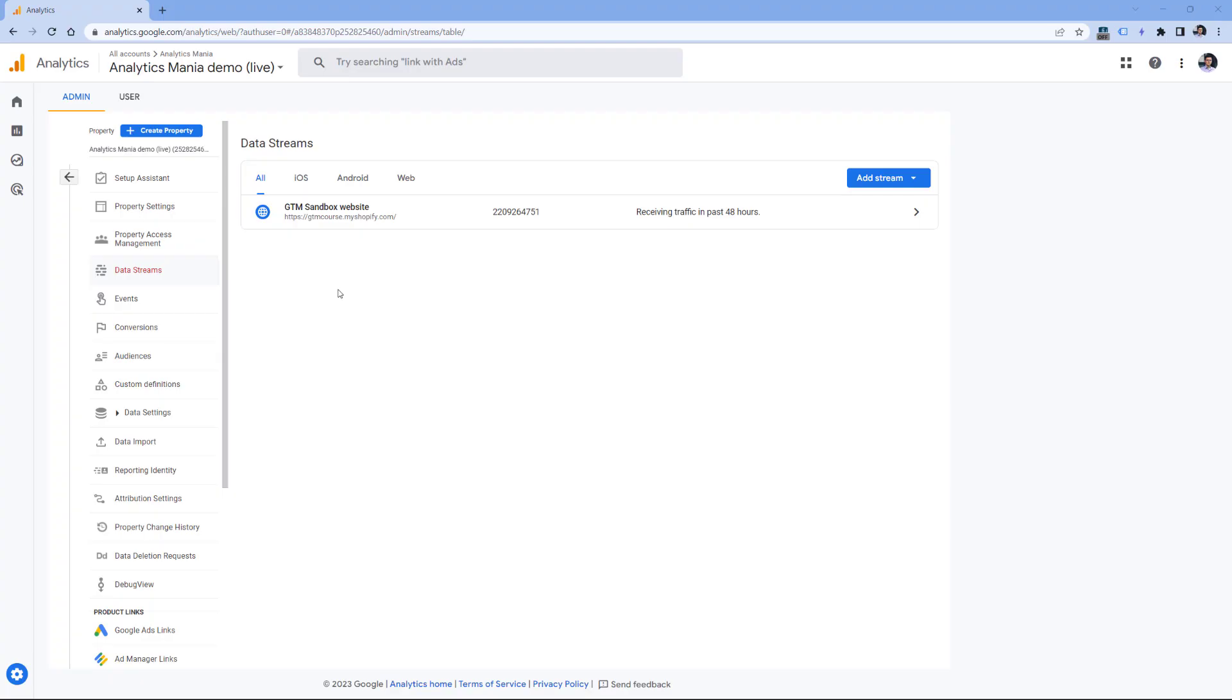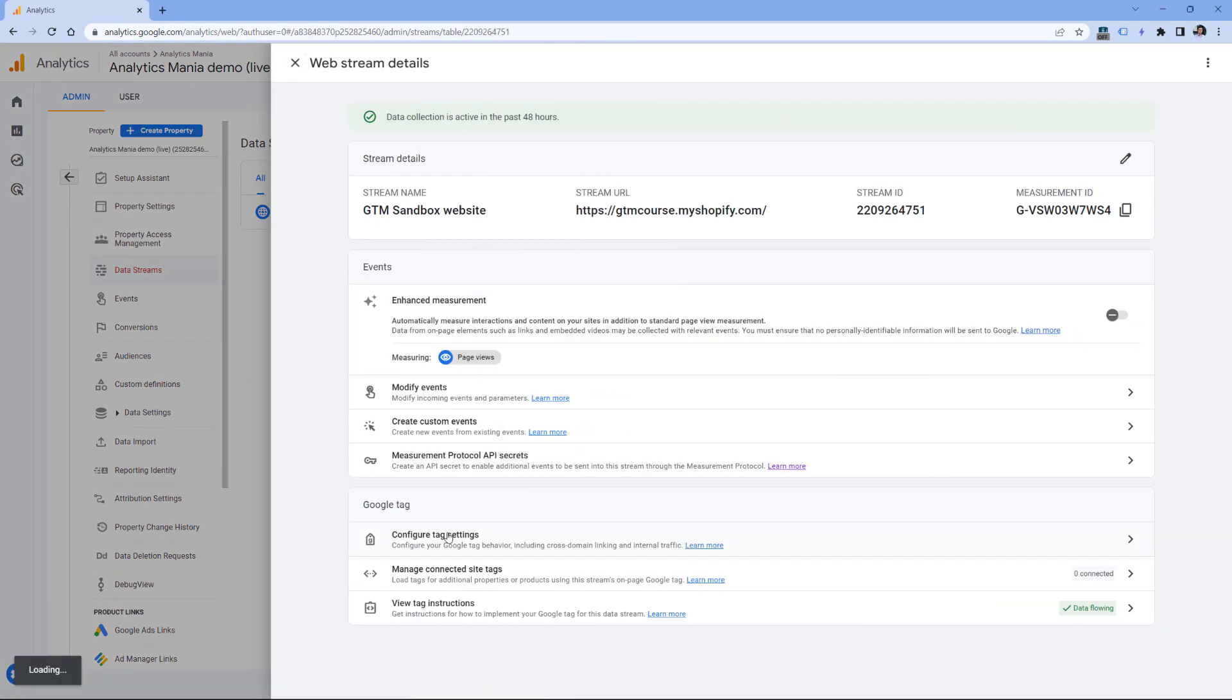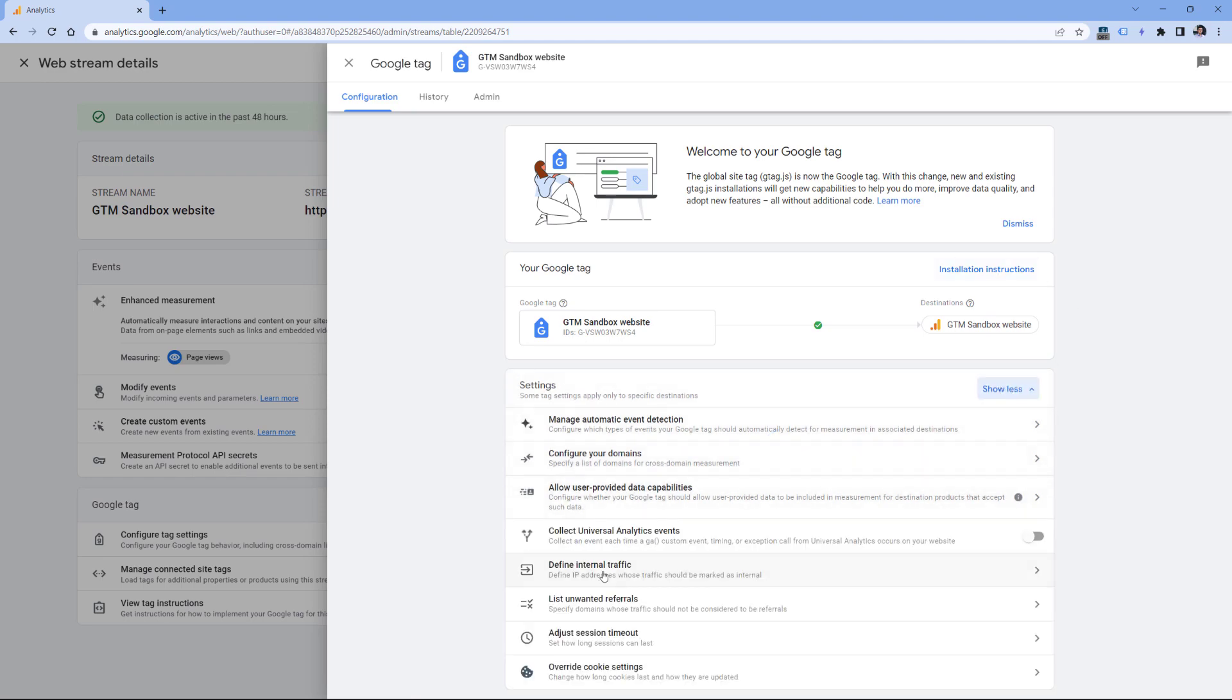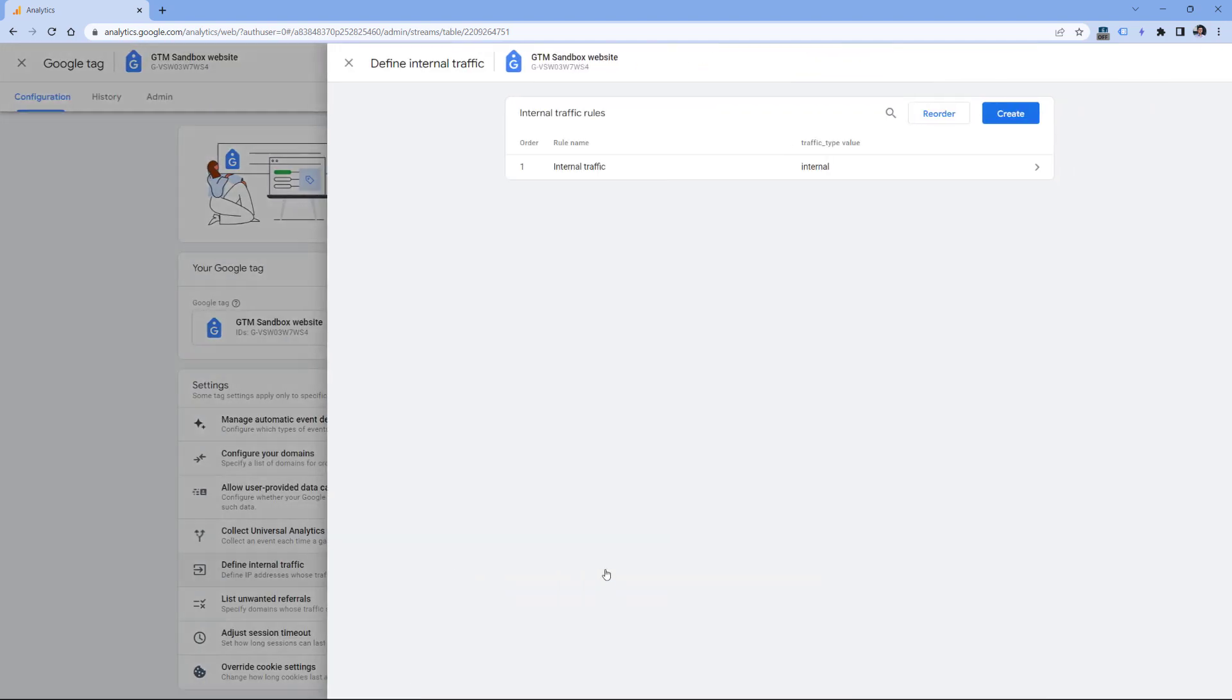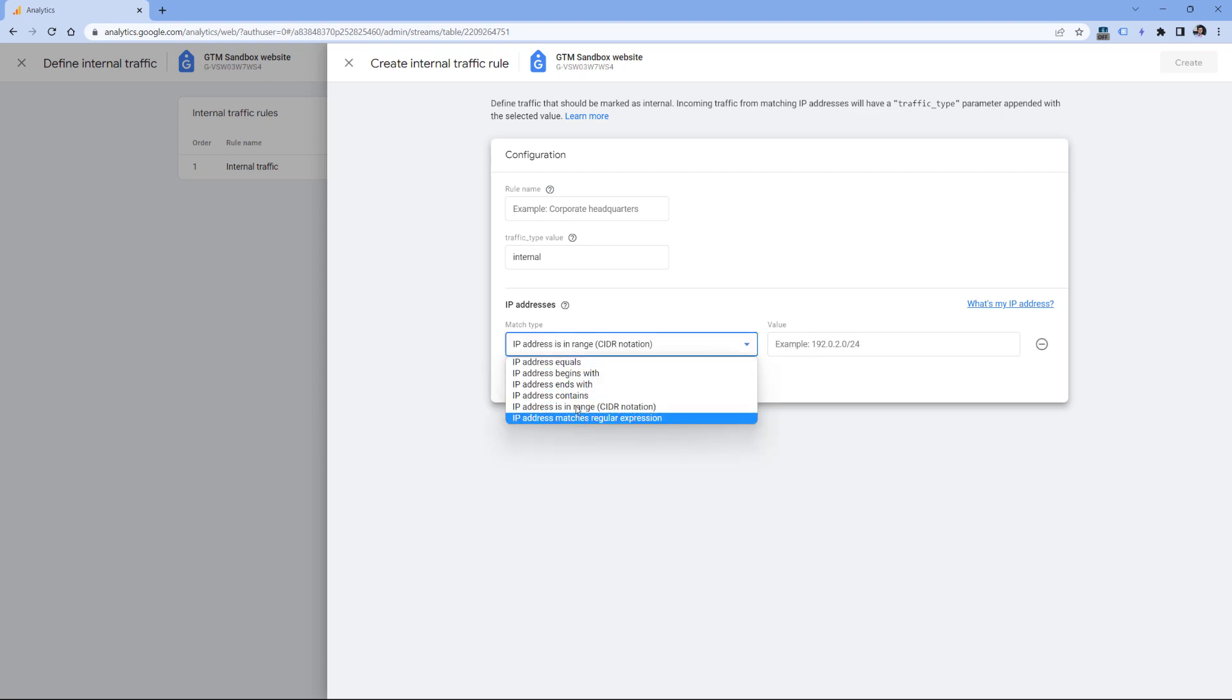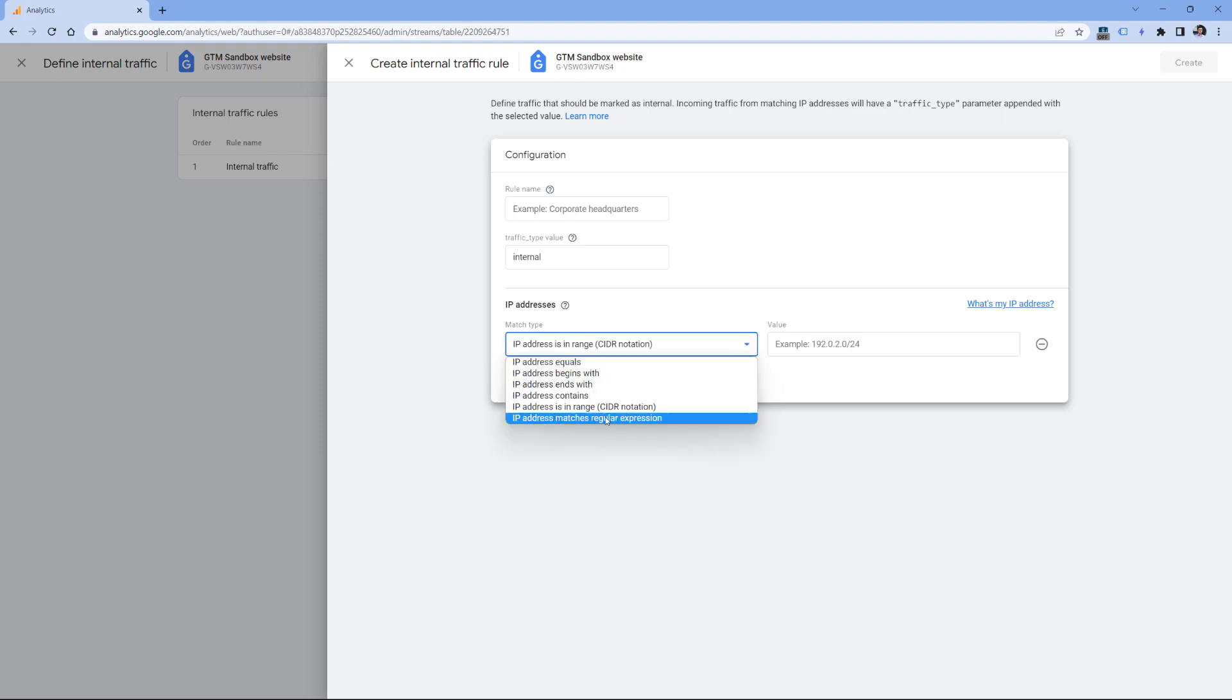Another place where regex is supported is related to internal traffic. So you can go to admin of your G4 property, select your data stream, then configure tax settings, show all, define internal traffic. And here you can either create a new rule or maybe you already have that rule. But basically what I wanted to show you is that here you can enter your IP address, and one of the options to match that IP address is to use a regular expression. So instead of adding multiple conditions, because maybe your IP addresses are fairly different, you can use the regular expressions.